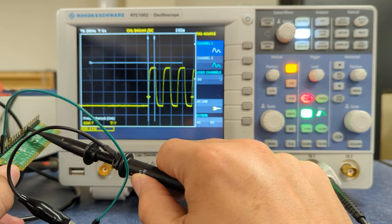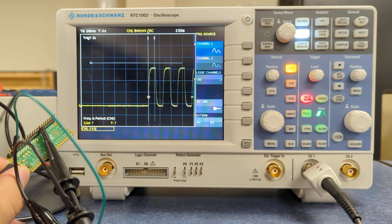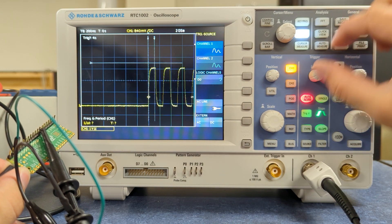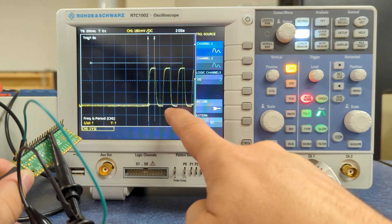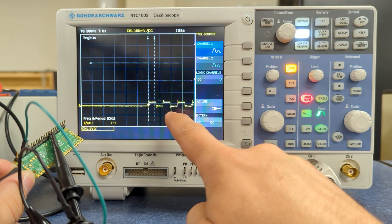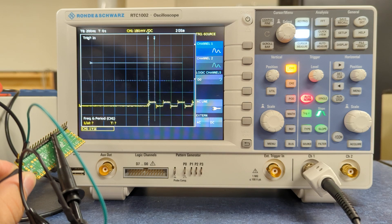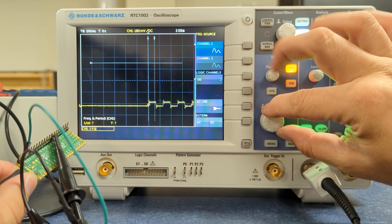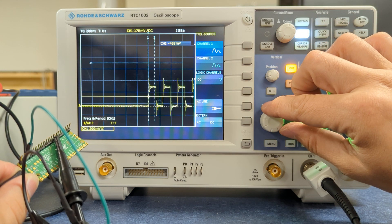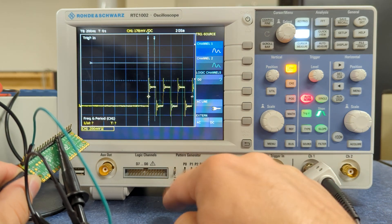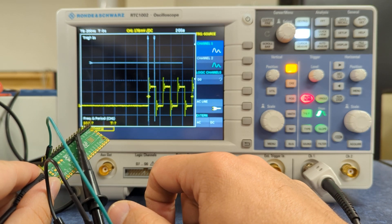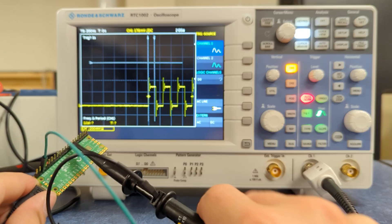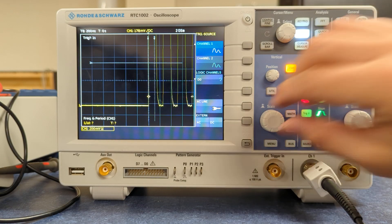If I just switch my probe to 10x and do nothing else, you'll see that the signal is going to drop in size substantially, and it's also going to have a lot more ringing. So I'm going to increase my scale here, and you can see this ringing just because I've reduced the load on the circuit. So in this case, I could leave it in 1x or 10x. Both are going to work for my example.